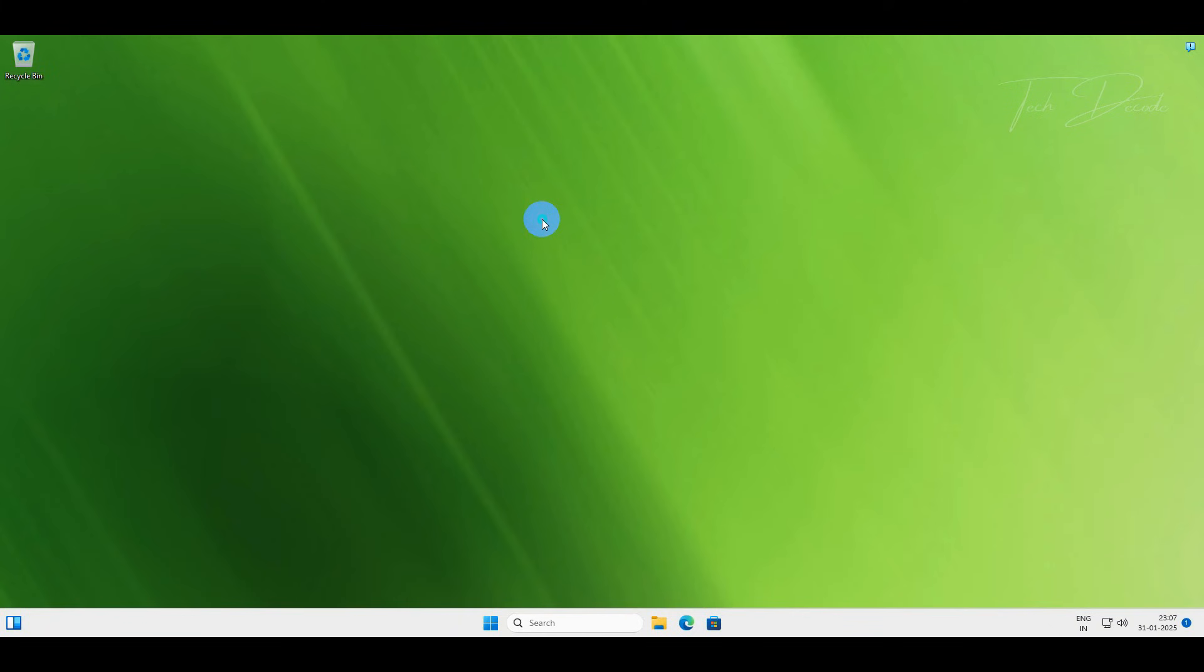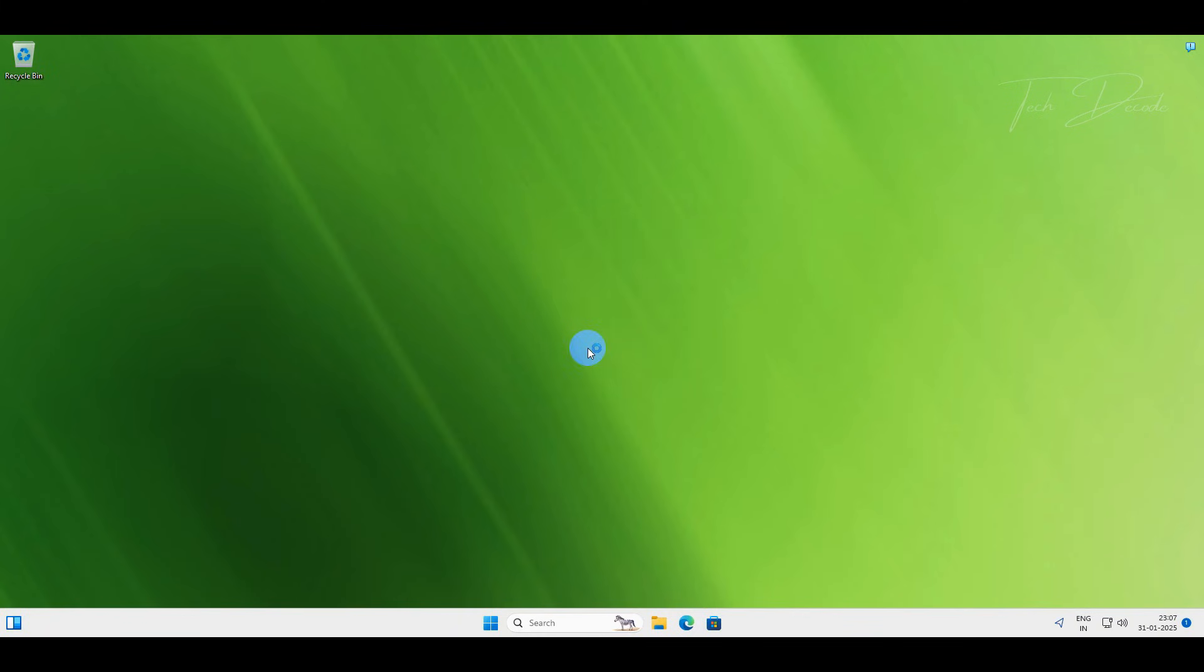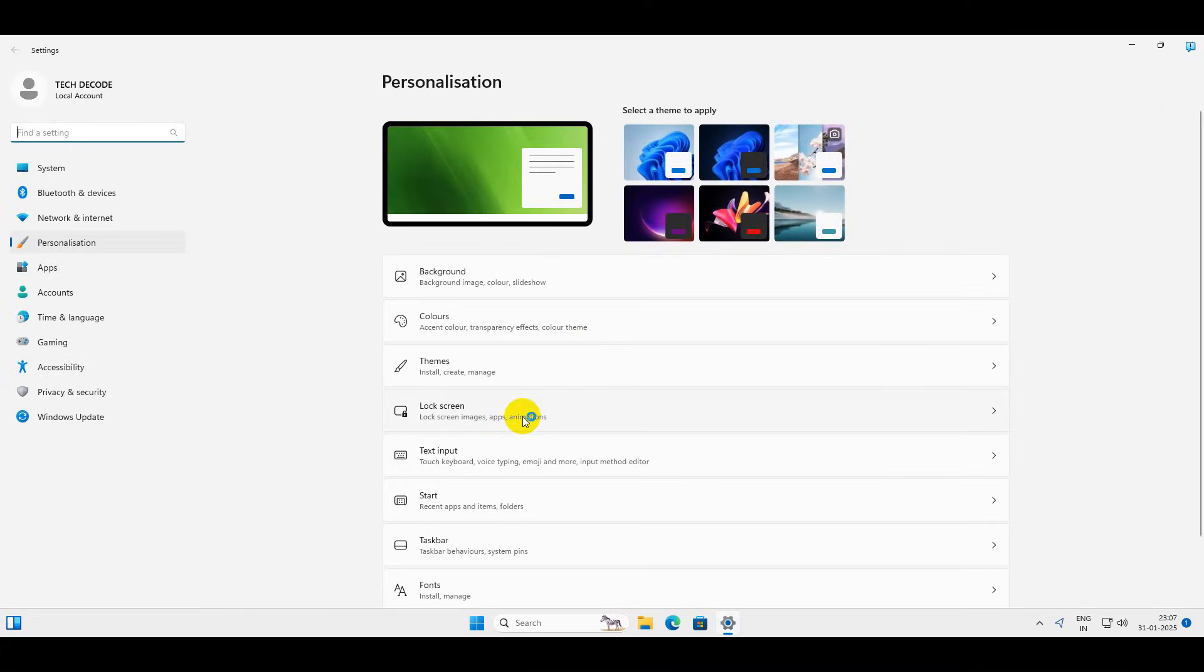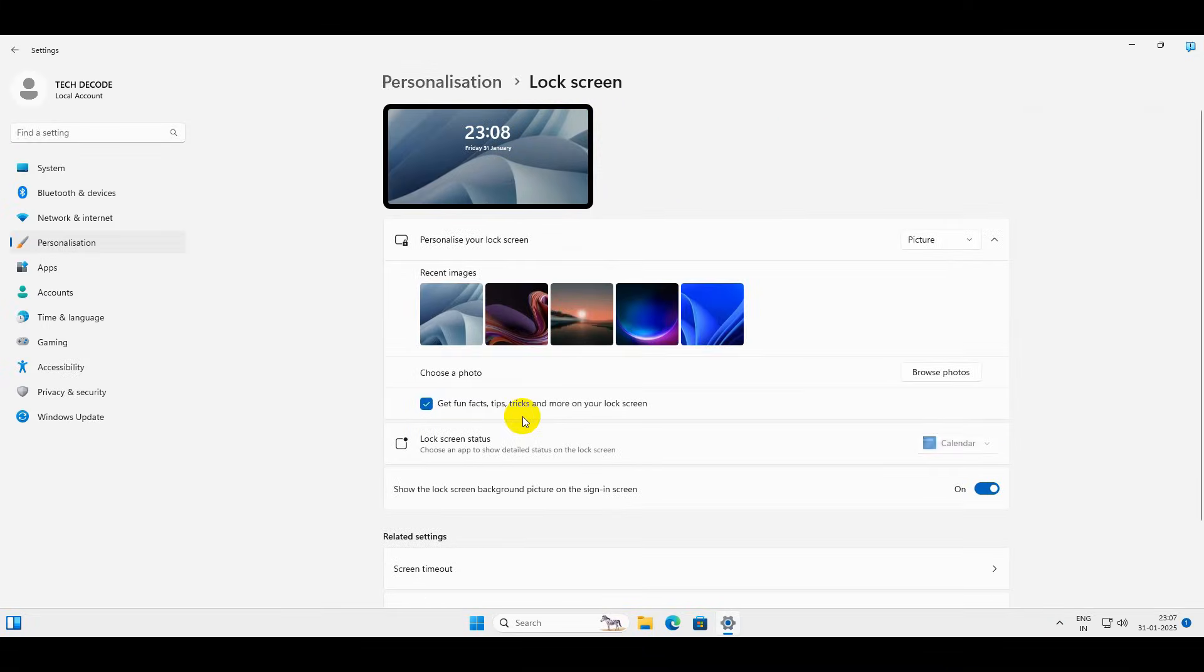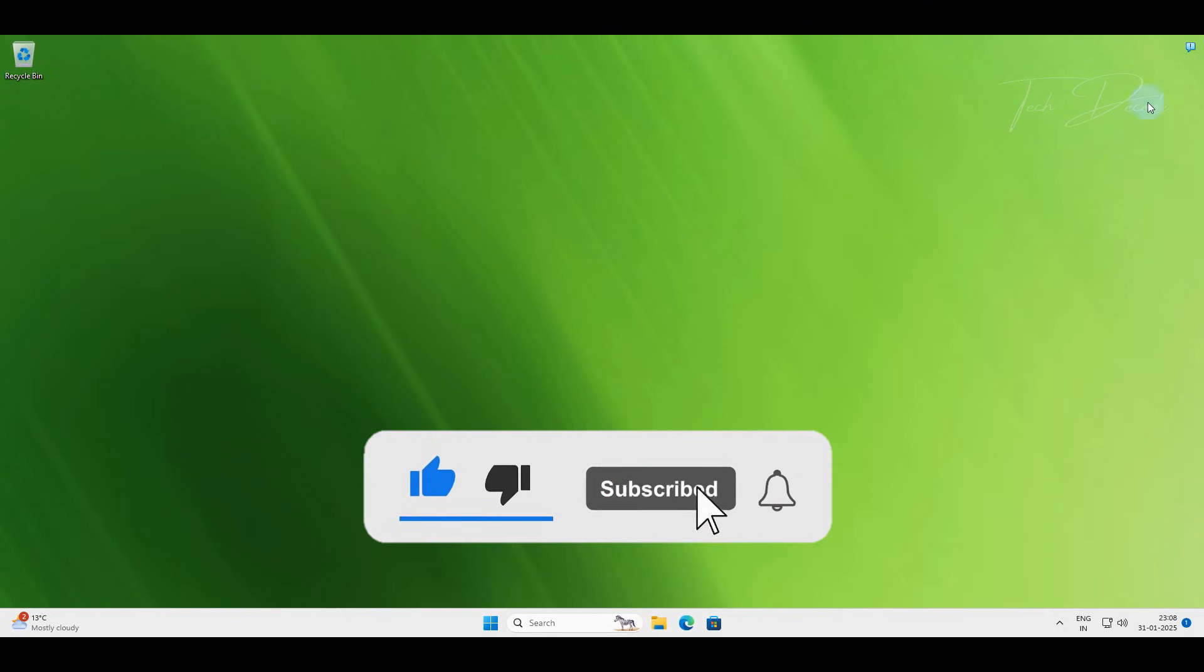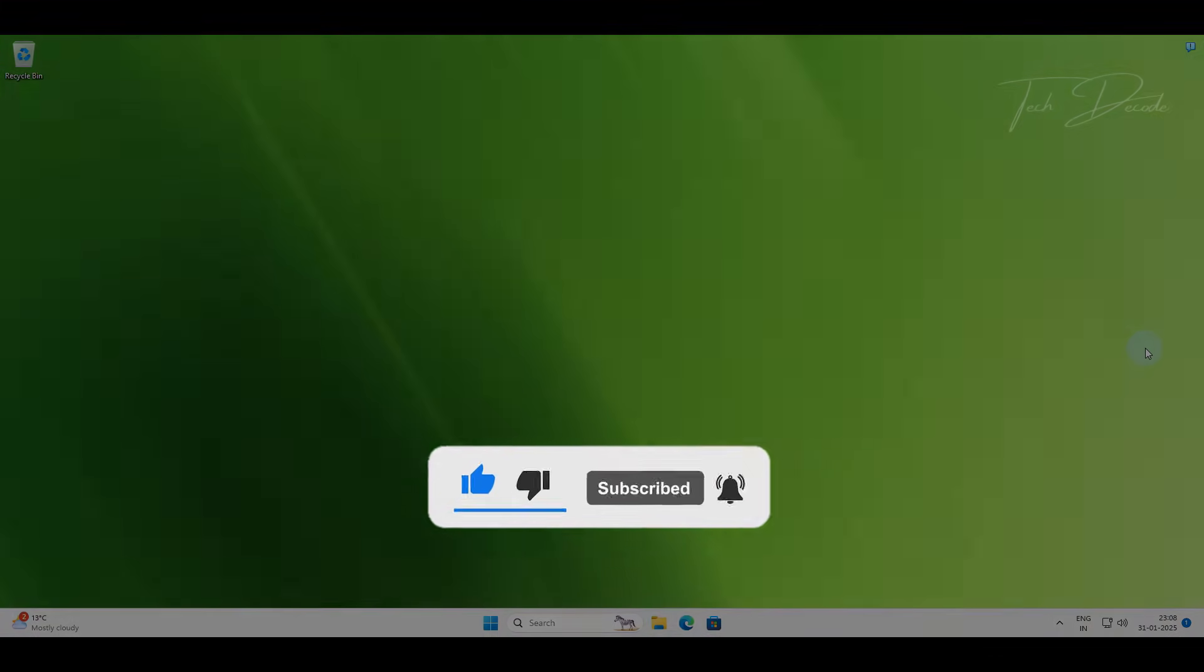Following this method, you can easily replace your personal wallpapers that were previously active on the Windows lock screen. Thanks for watching, please feel free to subscribe and support the channel if this helped.